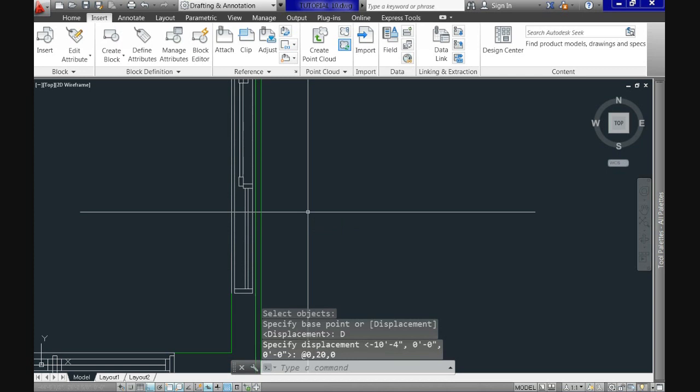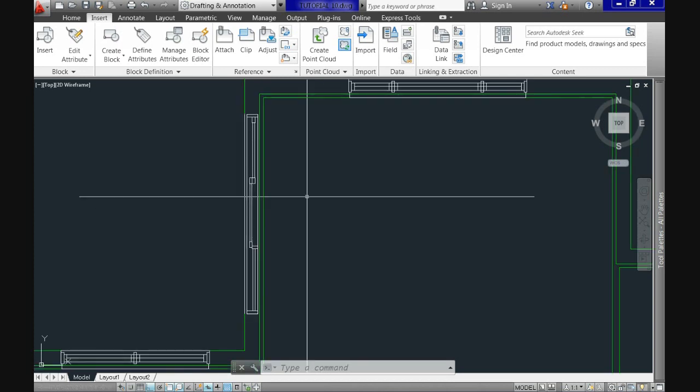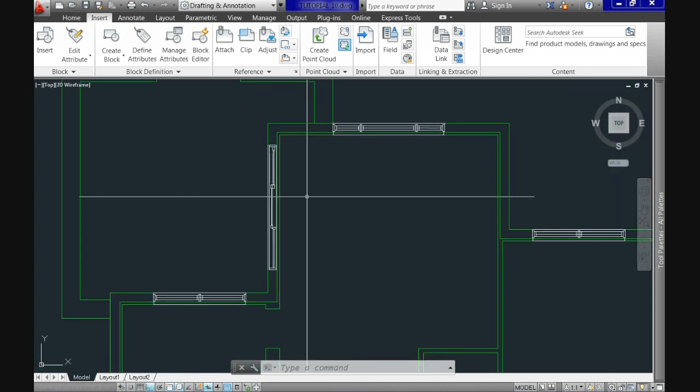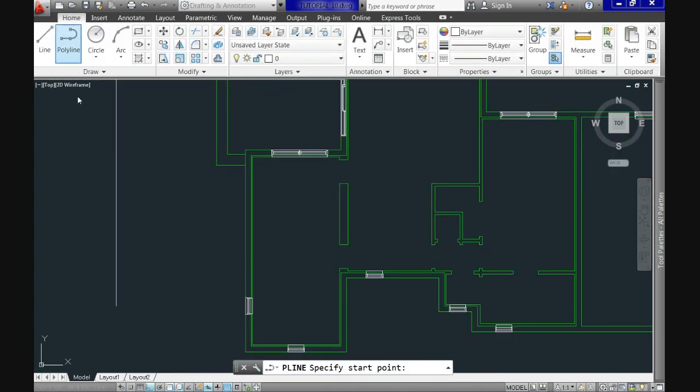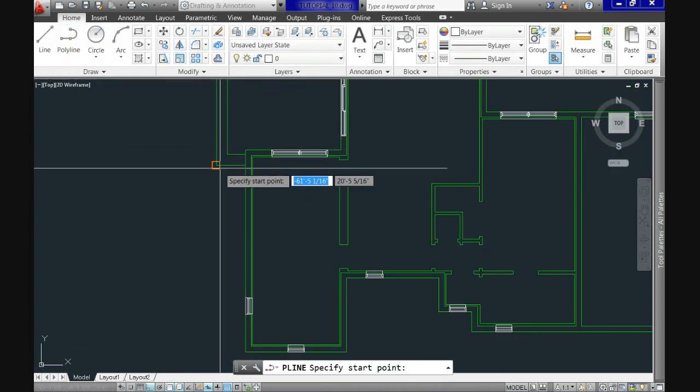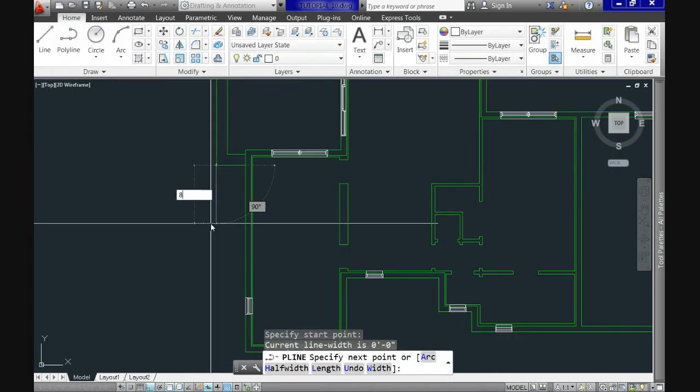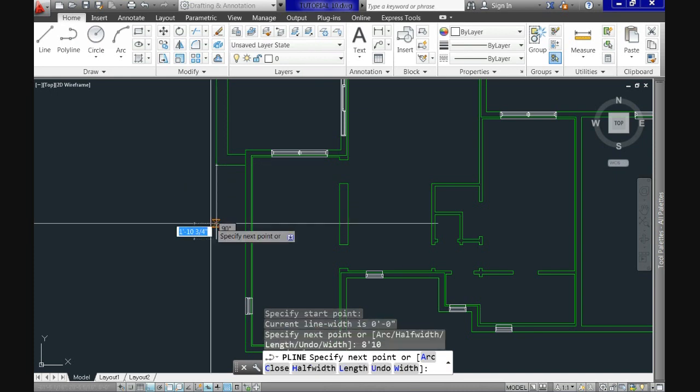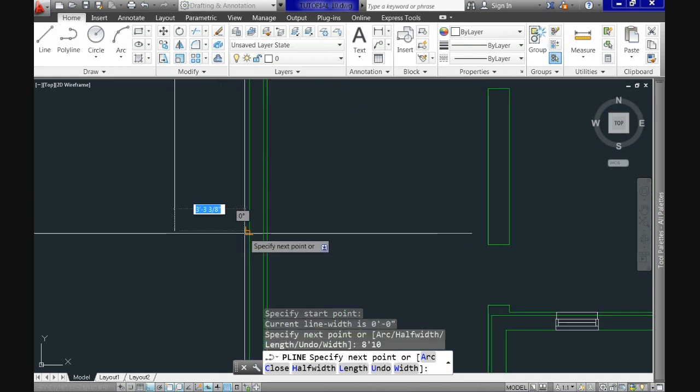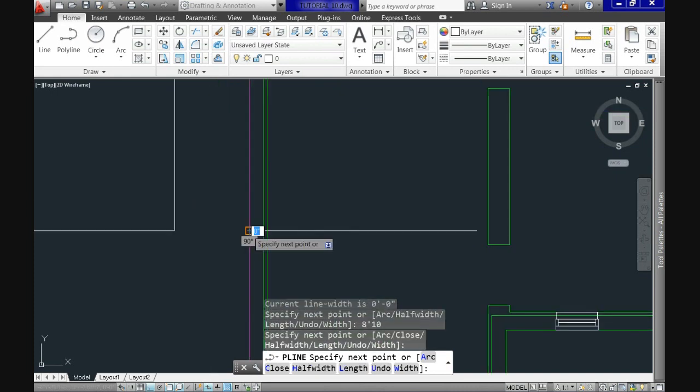Now for our last window we will draw a reference speed line to get to the position. So let's use 8 feet 10 inches going down and then snap to the perpendicular point.